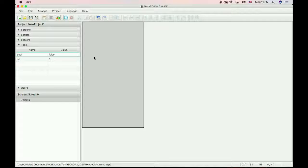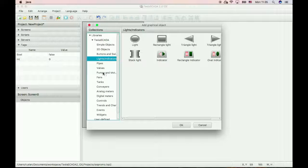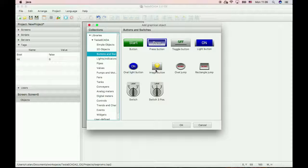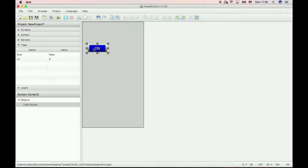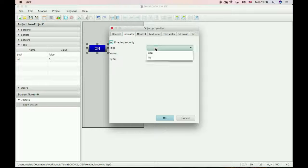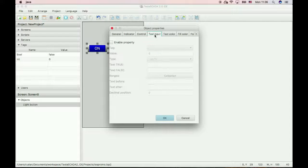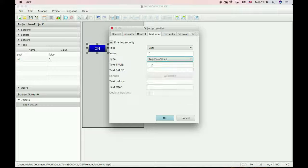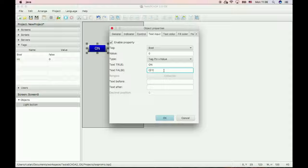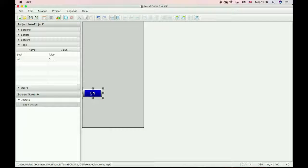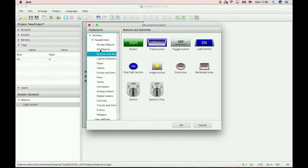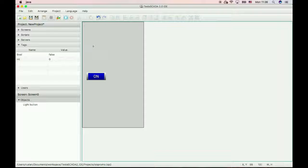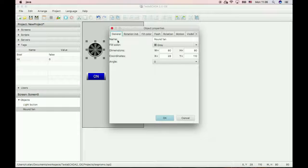And now create several graphical objects. Just start from buttons. Button for our boolean tag. And fan, also bind to the boolean value.